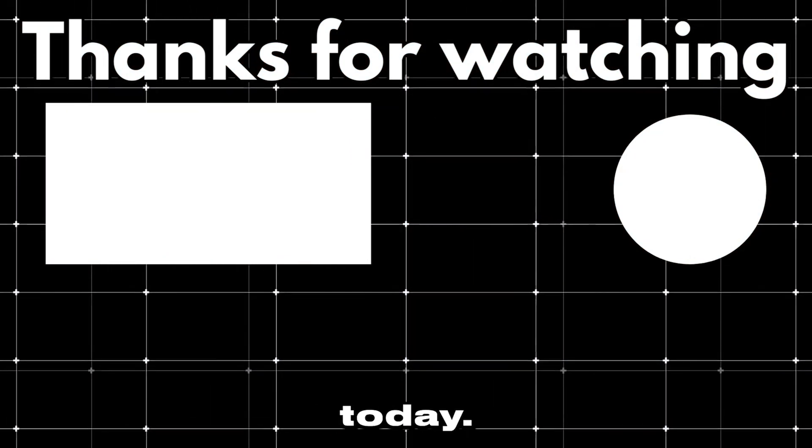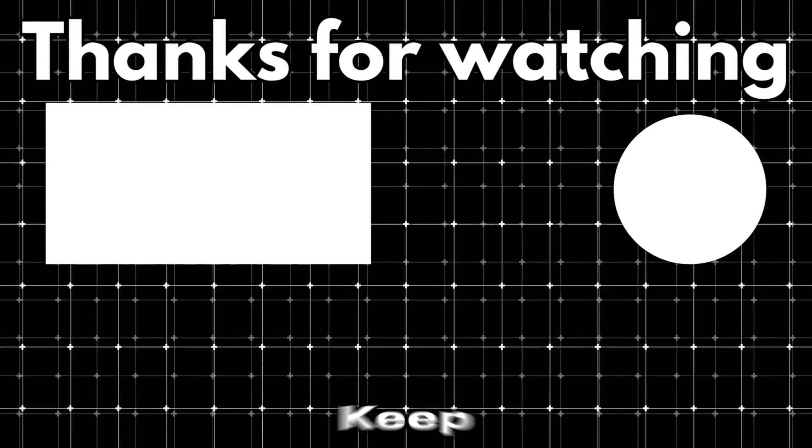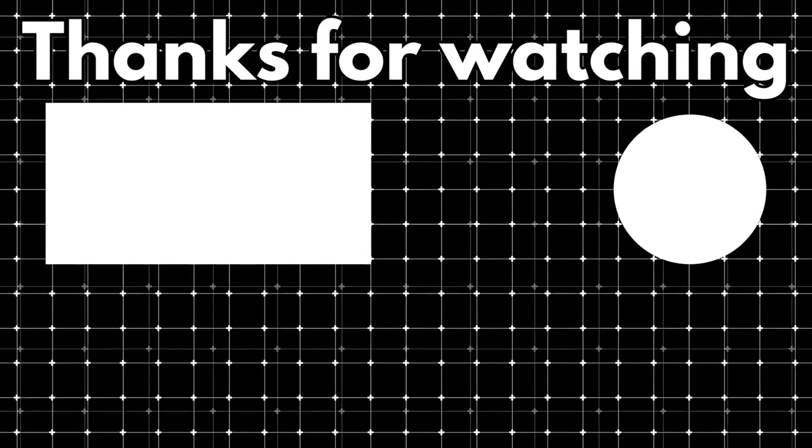Well, that wraps it up for today. Thanks for watching, and until next time, keep exploring.